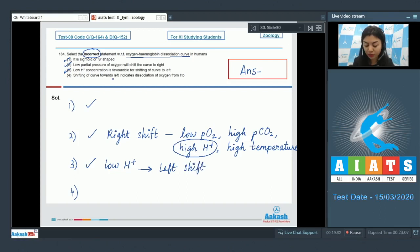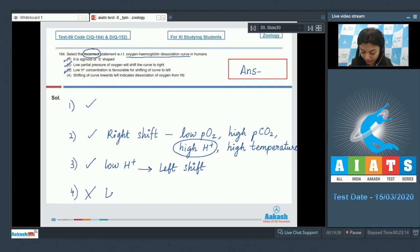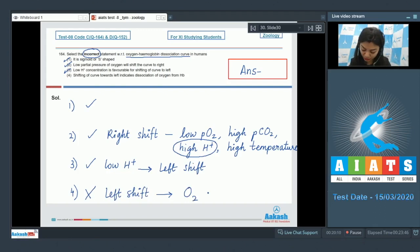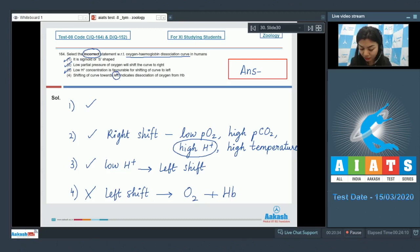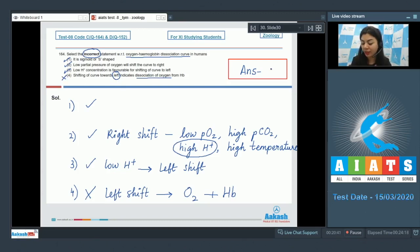Statement four — that shifting of the curve towards the left indicates dissociation of oxygen from hemoglobin — is incorrect. The left shift indicates increased oxygen affinity for hemoglobin, whereas the right shift indicates dissociation. Therefore, option 4 is incorrect and is our answer.